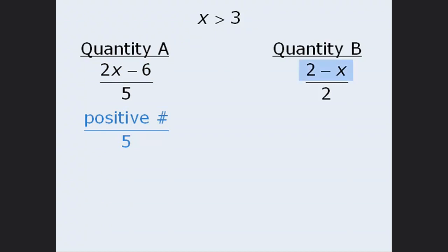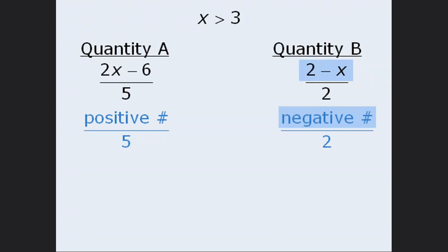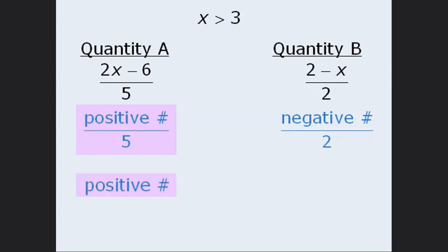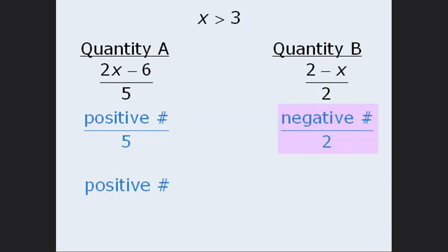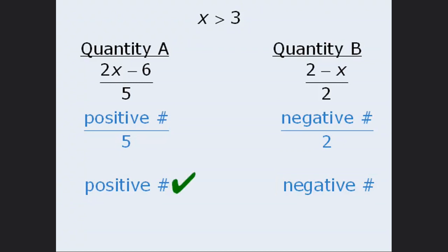Now let's move over to the numerator in quantity B. Here, we can see that if X is greater than 3, then 2 minus X must be equal to some negative value. From here, we can see that in quantity A, we have a positive number divided by 5, which will always be positive. And in quantity B, we have a negative number divided by a positive number, which will always be negative. Since a positive number is always greater than a negative number, the answer here is A.